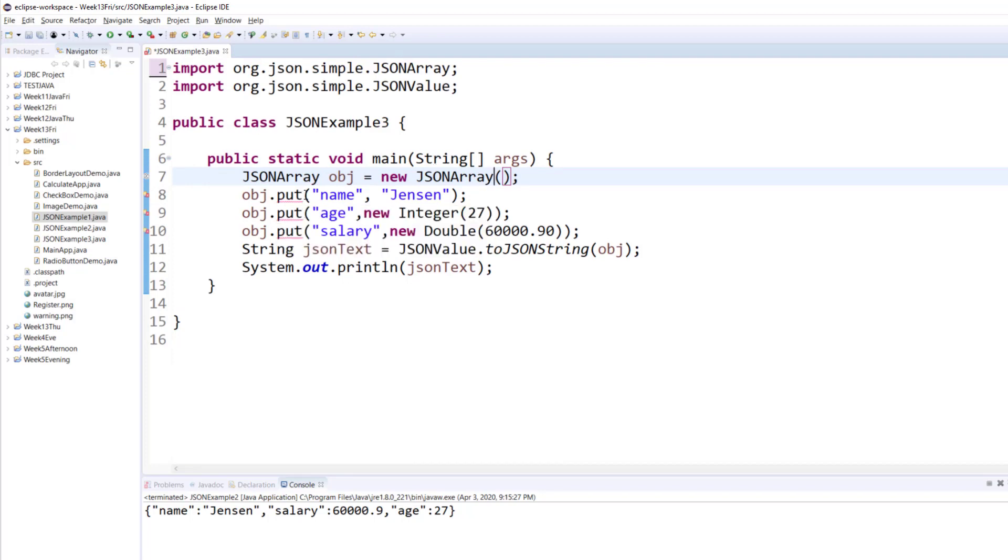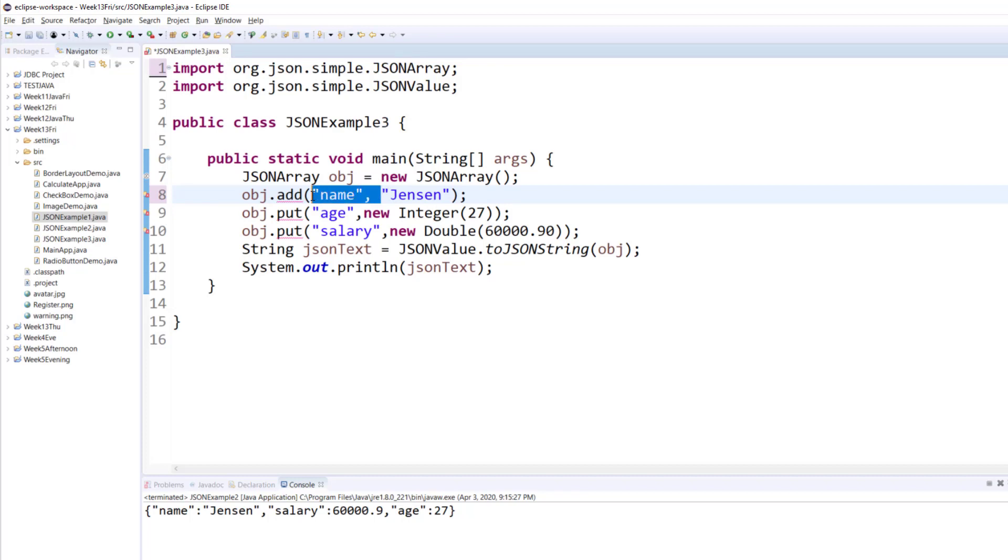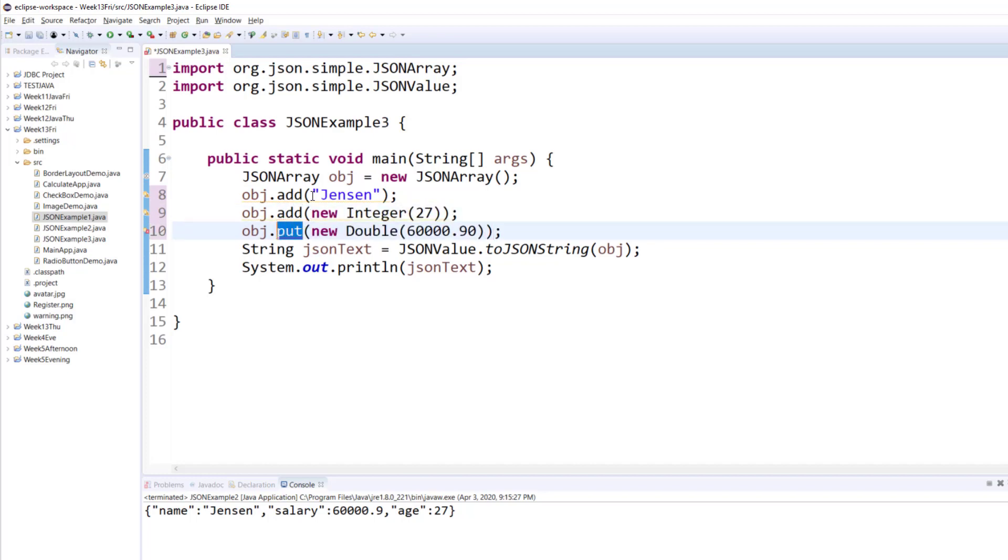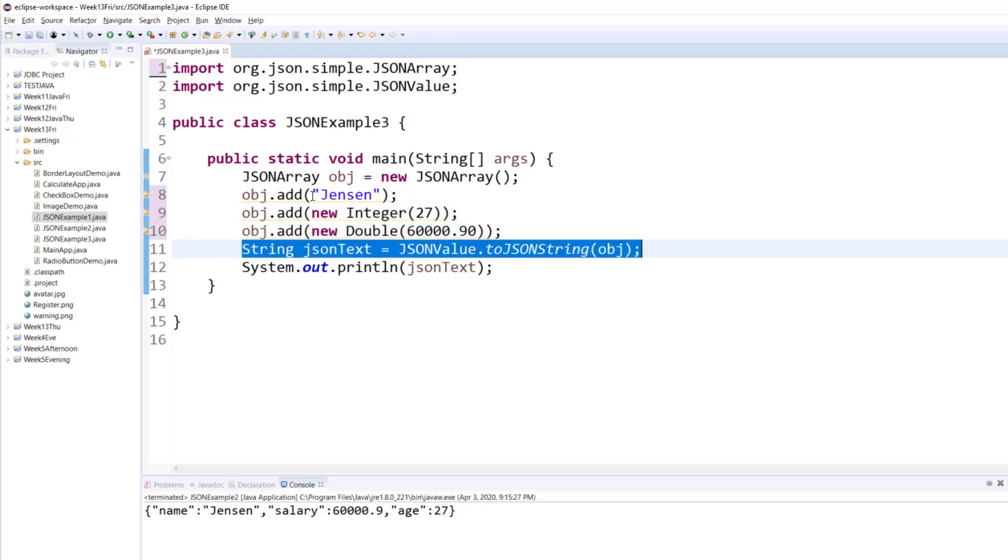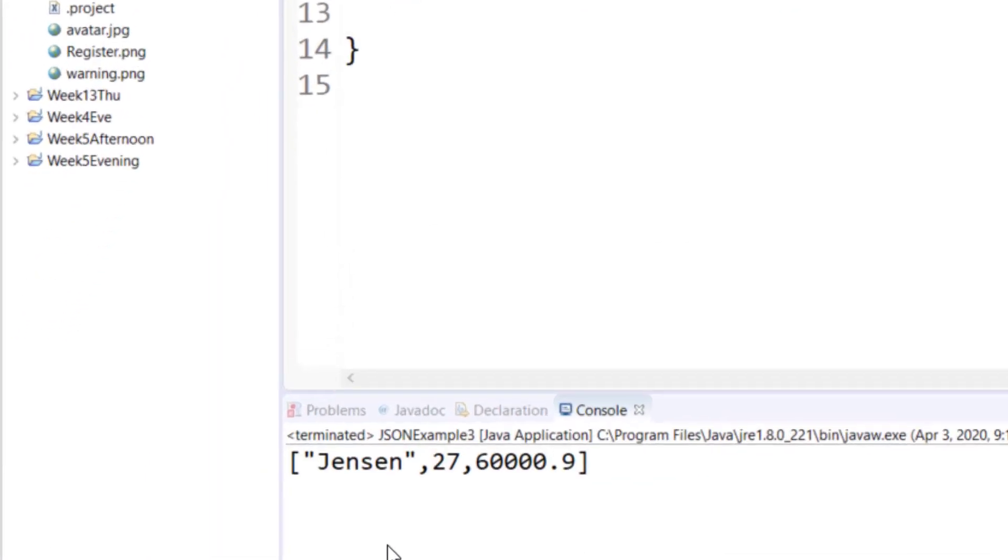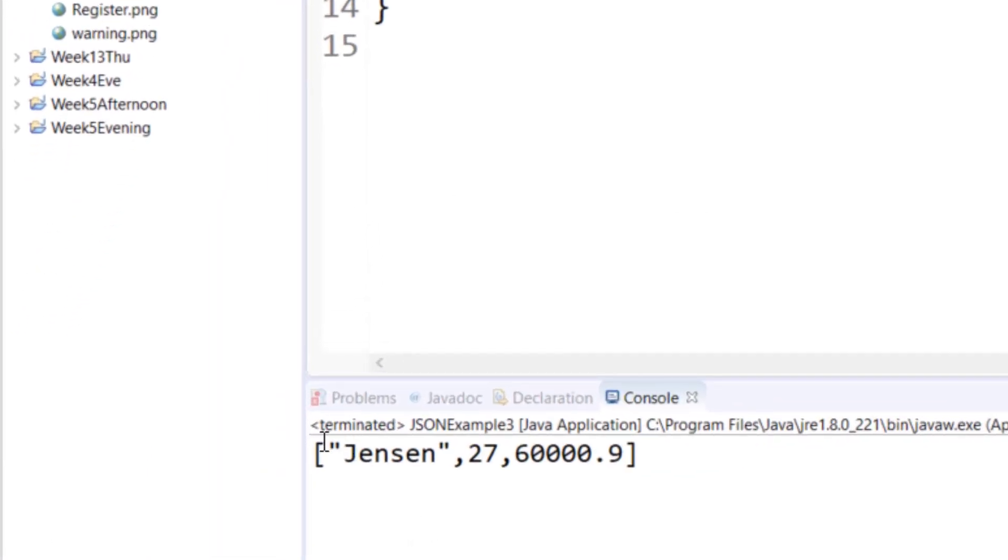And when you use JSON array, you use a method called add. And instead of a key-value pair, you only provide the values. You run this example in the output notice, the use of square brackets.